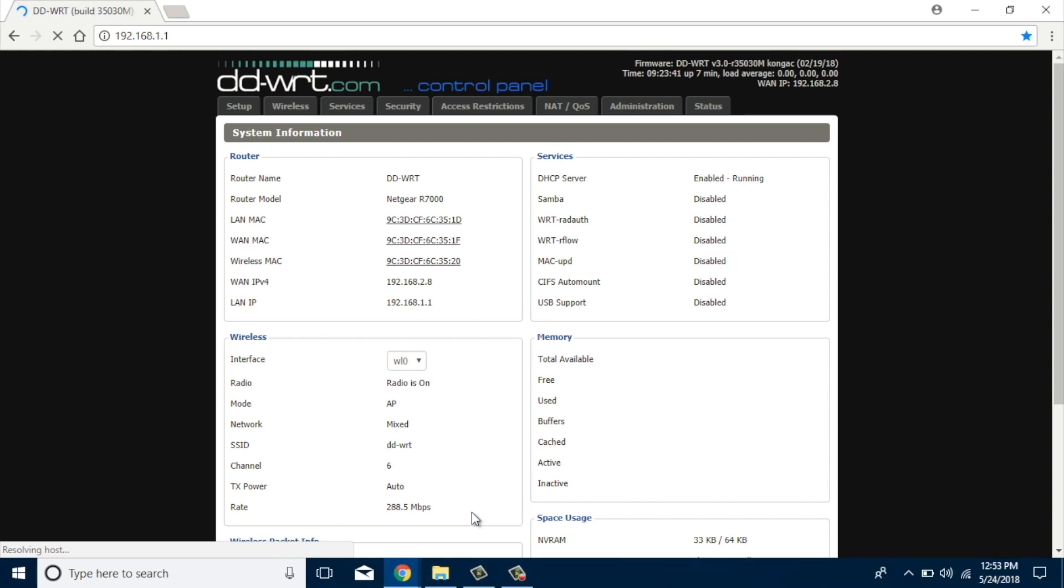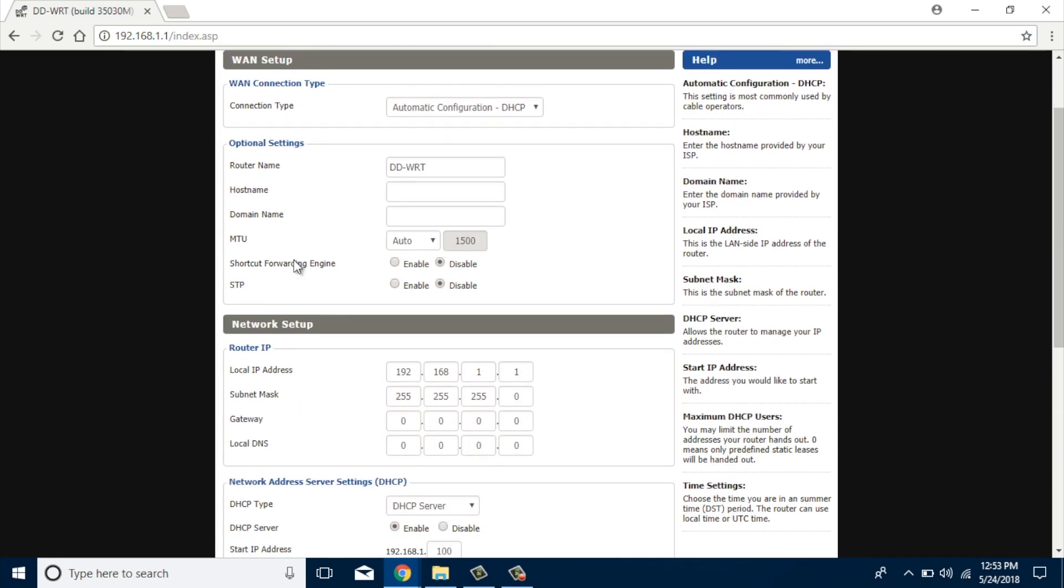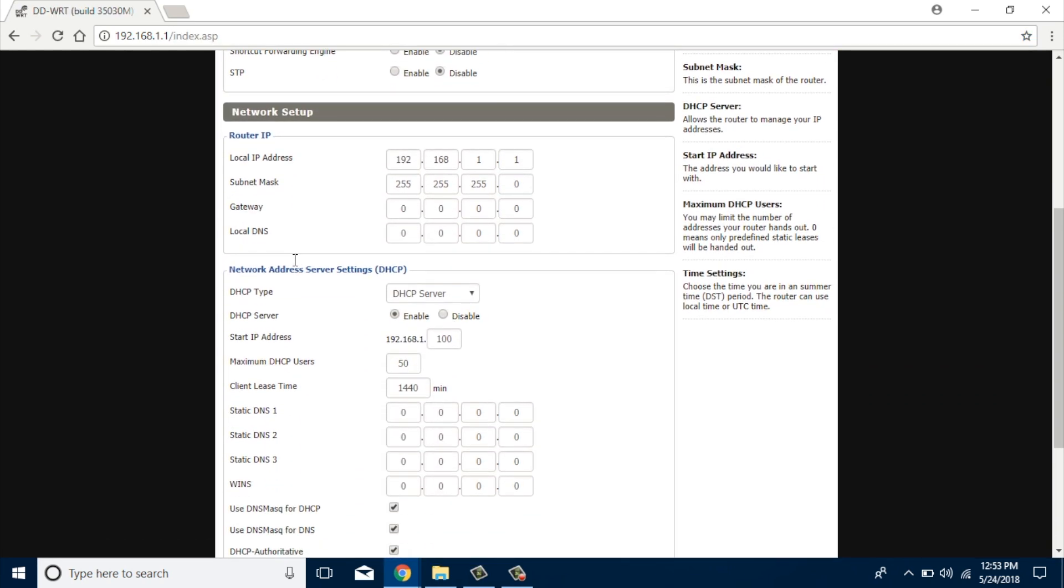From here, look for a section where it says DNS settings. Select setup from the top tab and select basic setup below that.